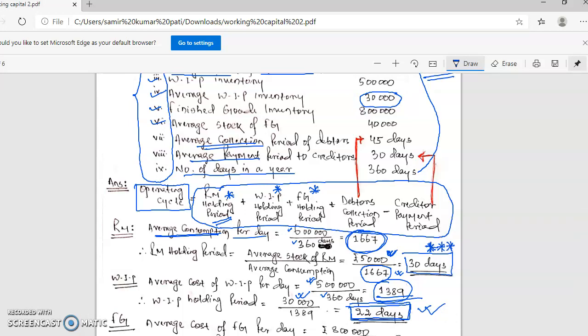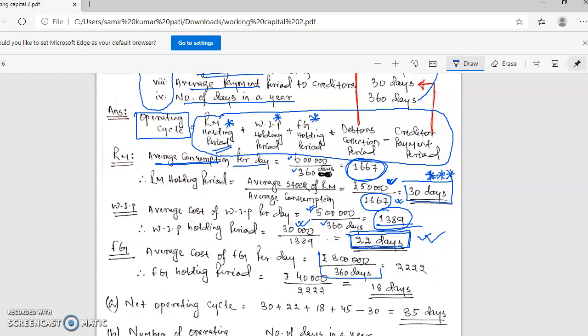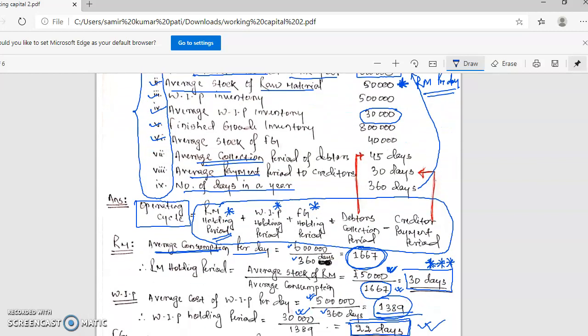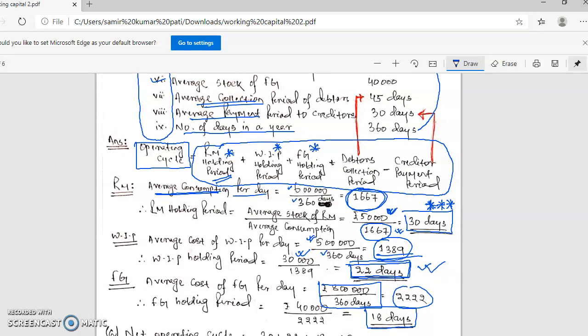Next, finished goods — exactly the same approach. Divide by 360 days to get per-day cost, and the finished goods holding period comes to 18 days, meaning finished goods sit in store for 18 days on average. These three — raw material, WIP, and finished goods — complete the stock calculation. This is an ICAI study material question; I chose it because it has detailed calculations that will make your concept crystal clear.